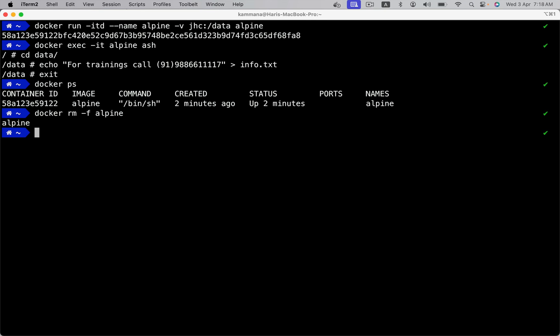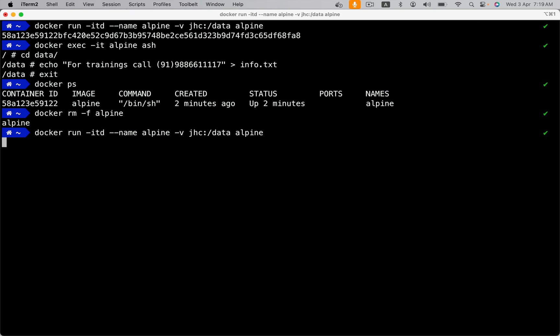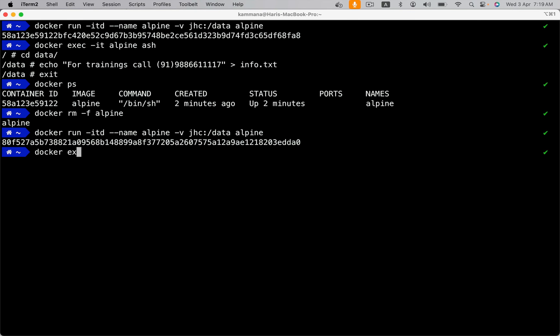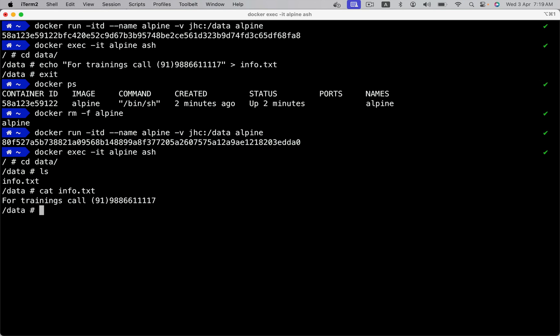Now, if you want to bring up a new container with its previous state, what we have to do is, we are running new container by pointing back to volume. Run. Let's get inside the container. Go inside data. And it is there.